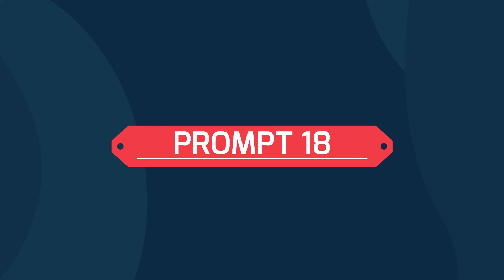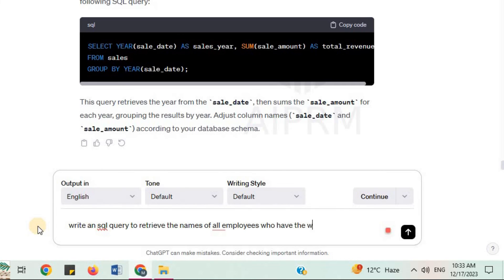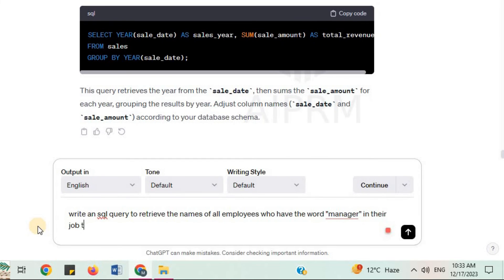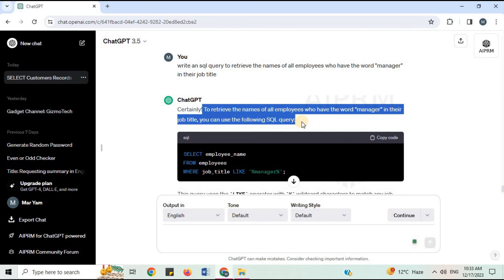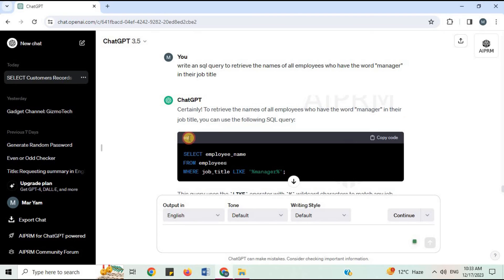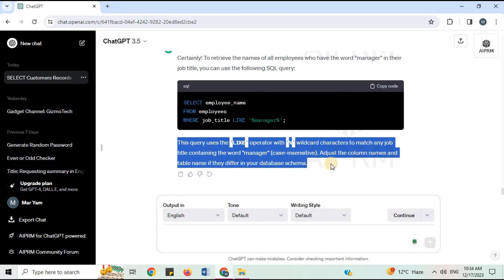Prompt 18: 'Write an SQL query to retrieve the names of all employees who have the word manager in their job title.' To retrieve the names of employees with the word manager in their job title, you can use an SQL query with the LIKE operator. ChatGPT provides the SQL code and explanation.